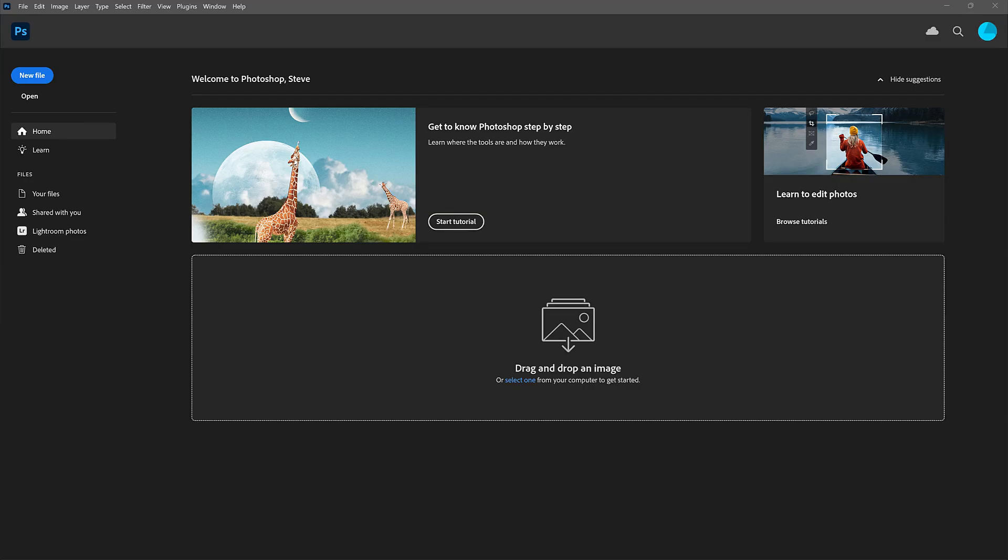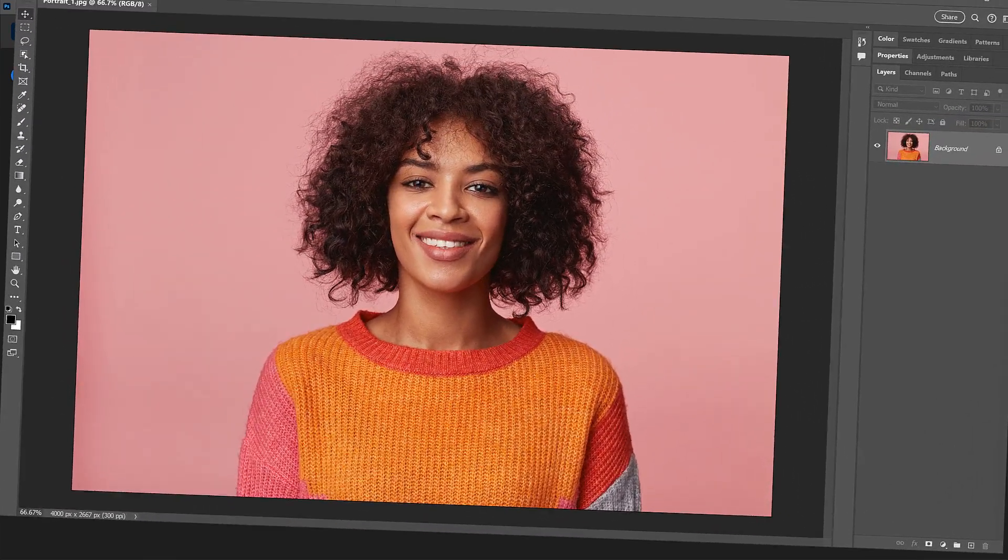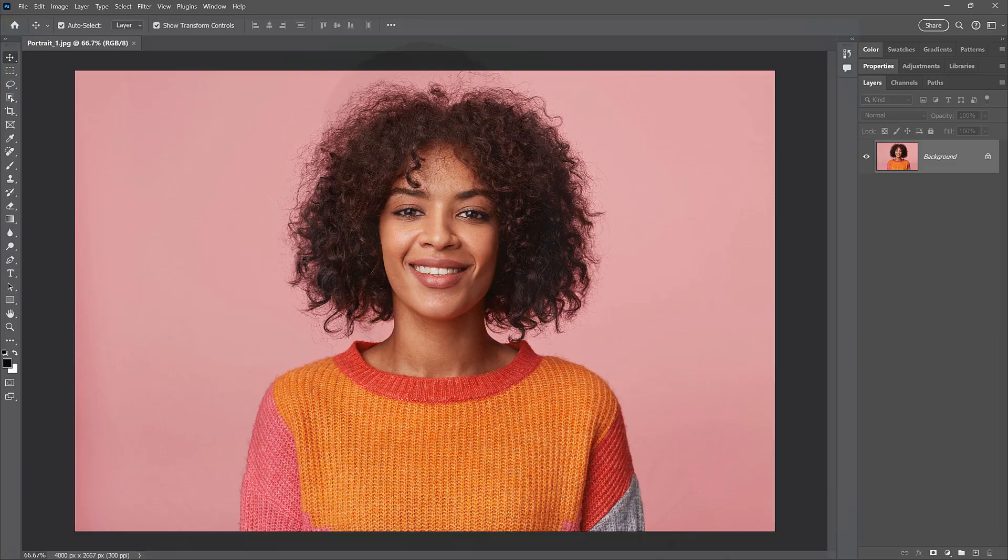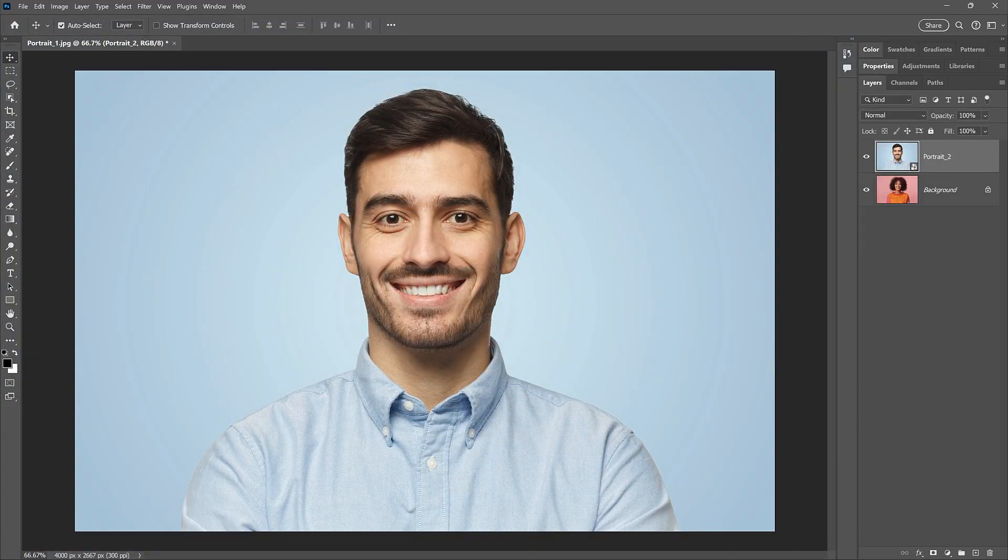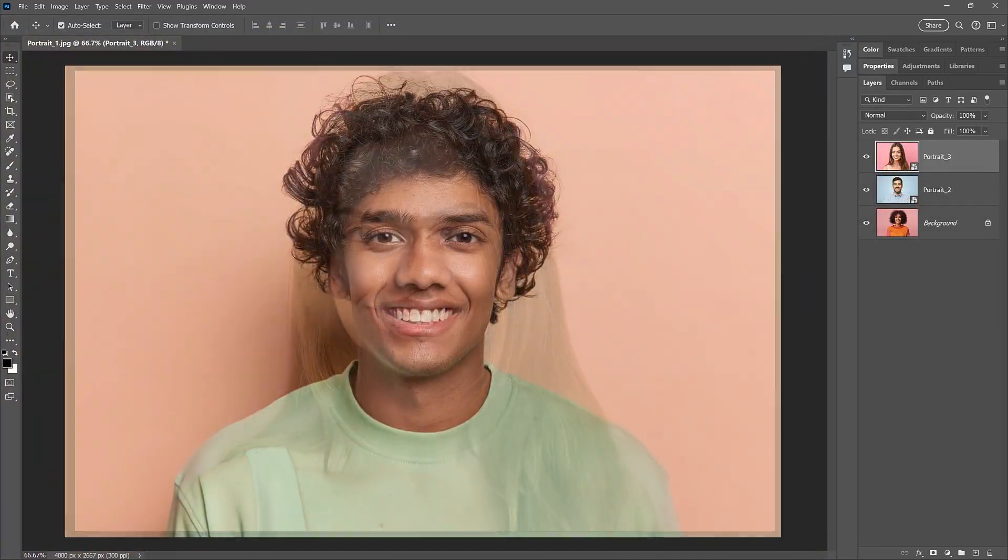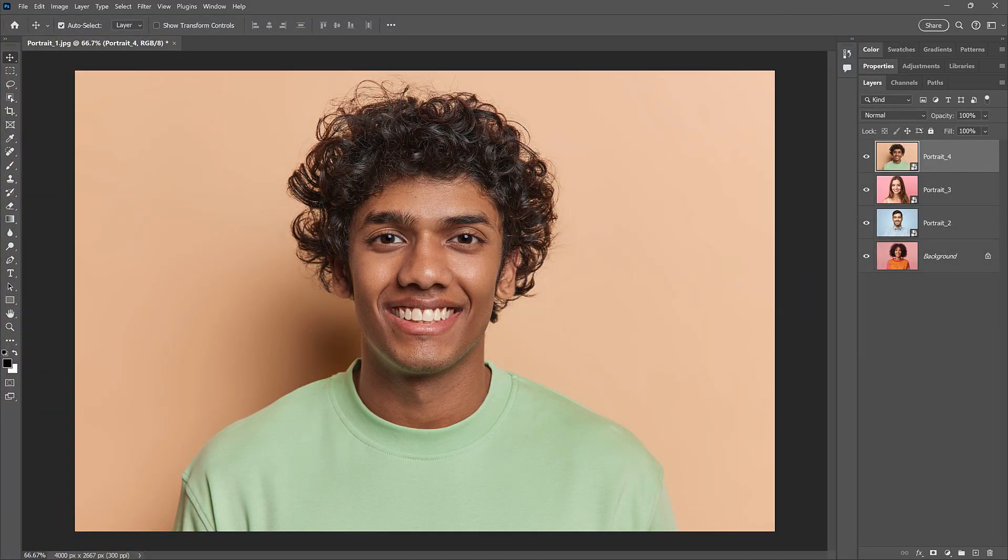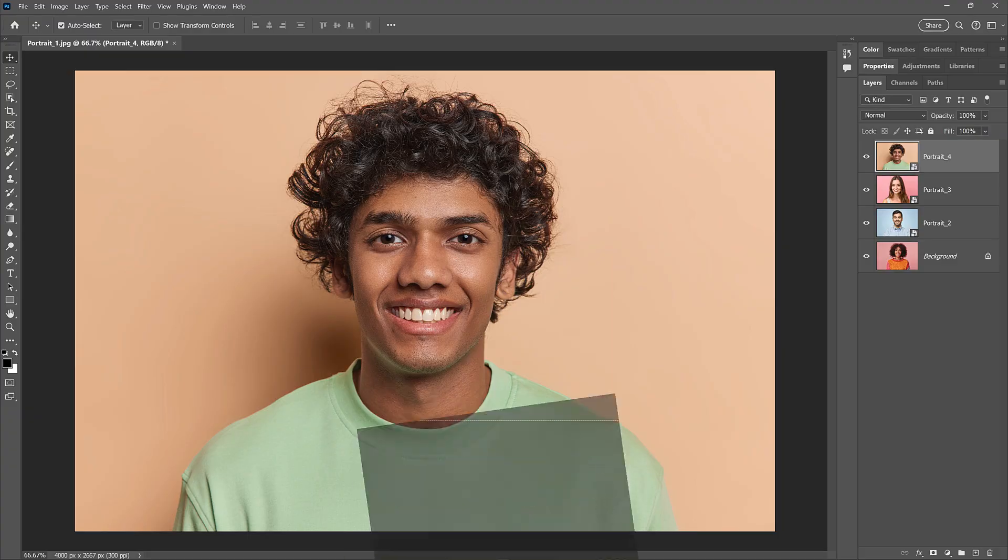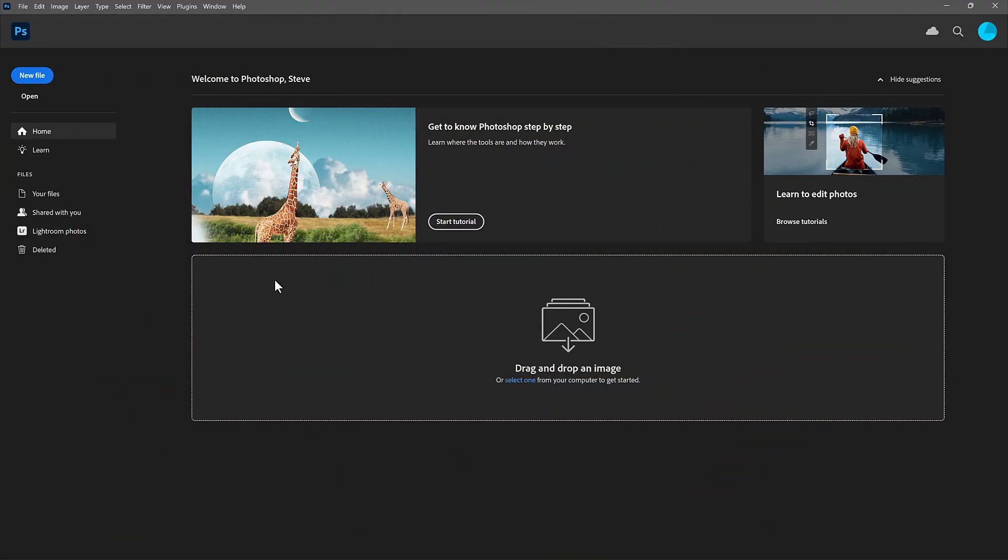Steve here from Photoshop Essentials. And here's how easy it is to open an image or add images as layers to your document just by dragging and dropping them into Photoshop. Let's start with opening an image.